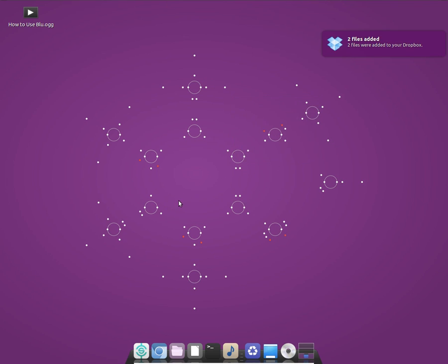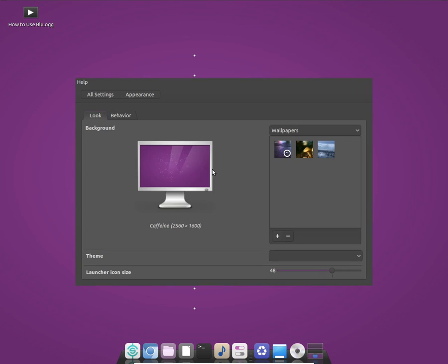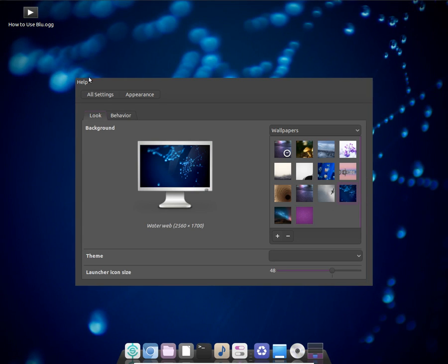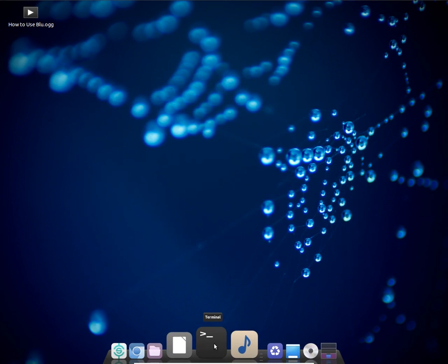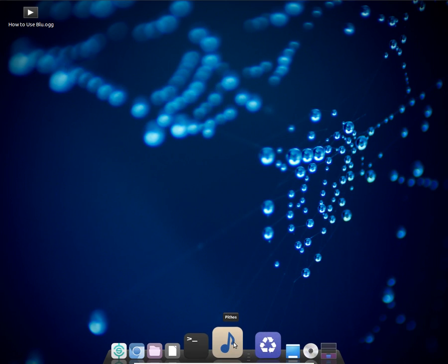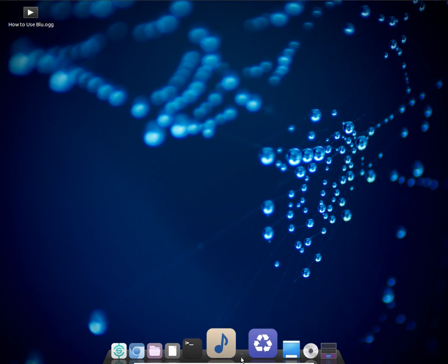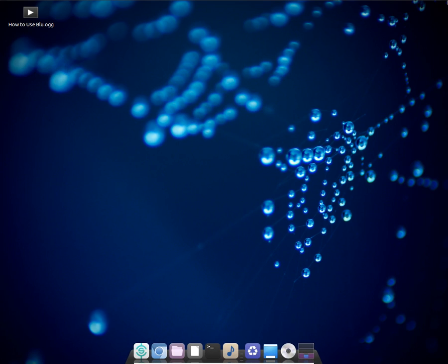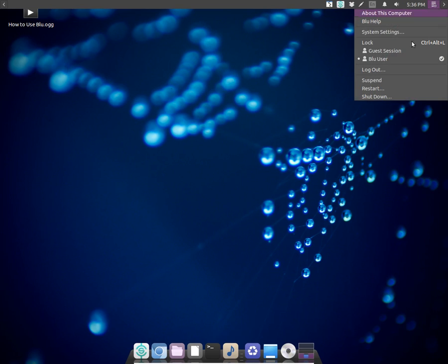I'm going to change the distro background first of all, and then quickly quit it. For now everything is working fine and let me just show you the system settings.